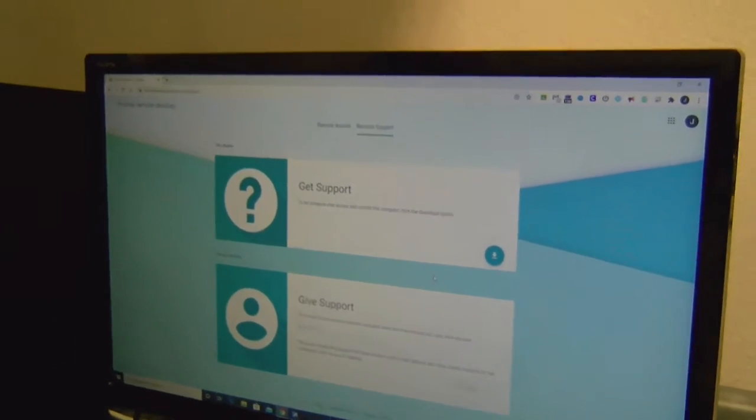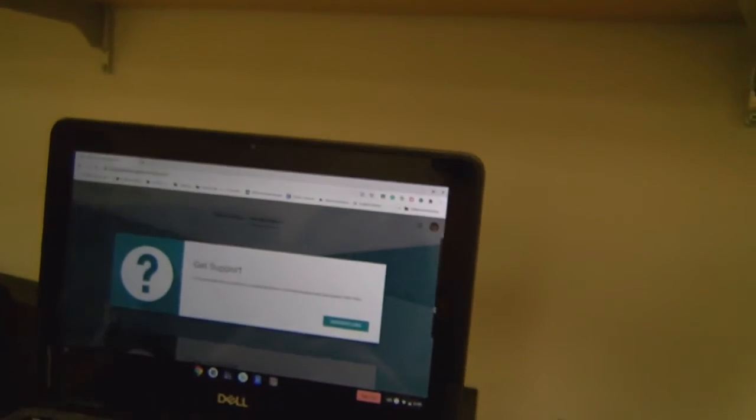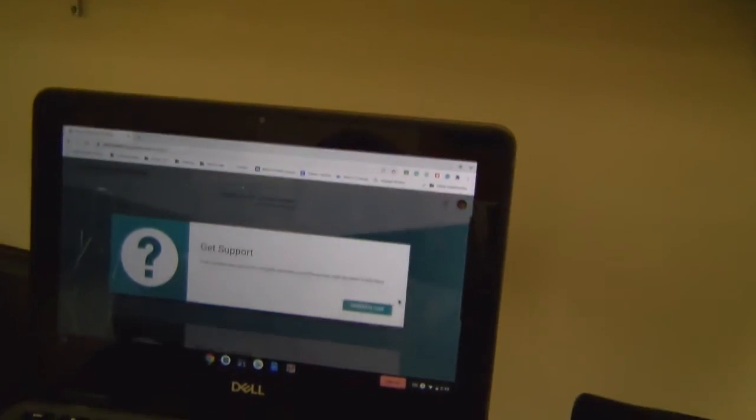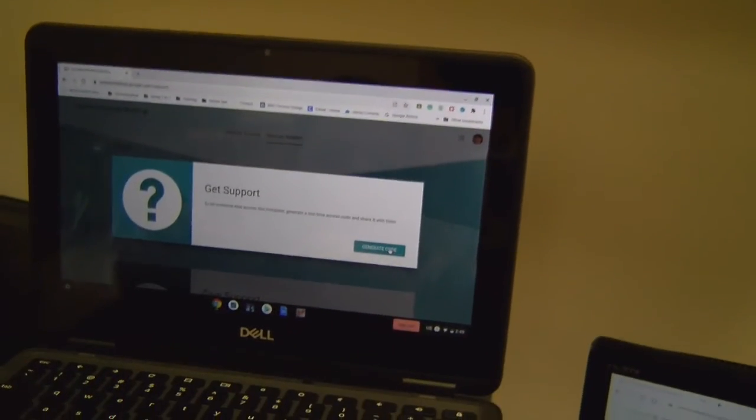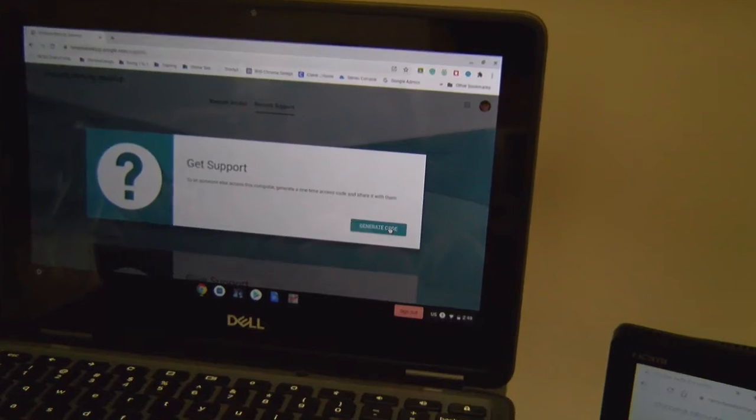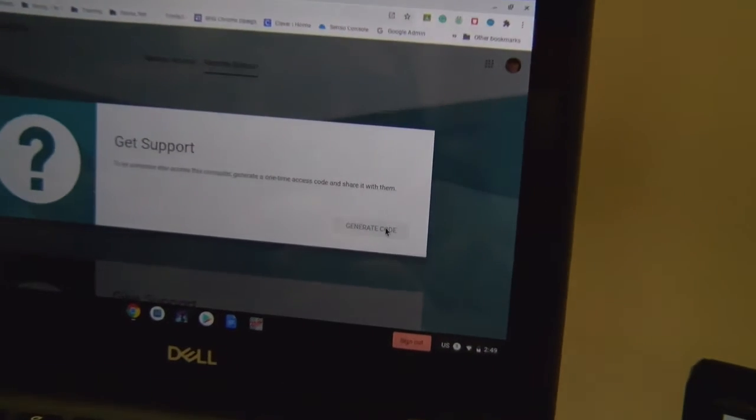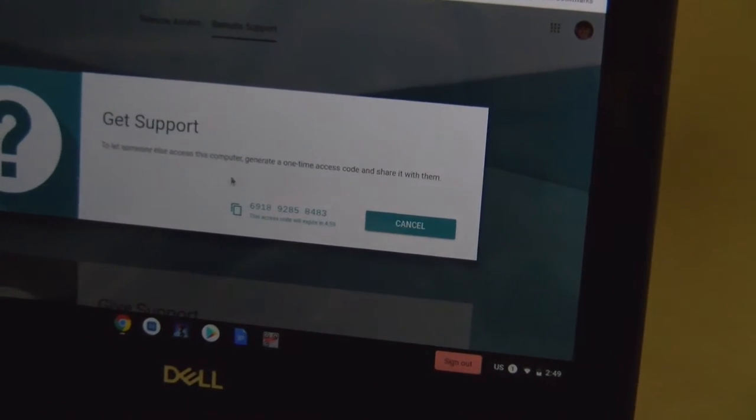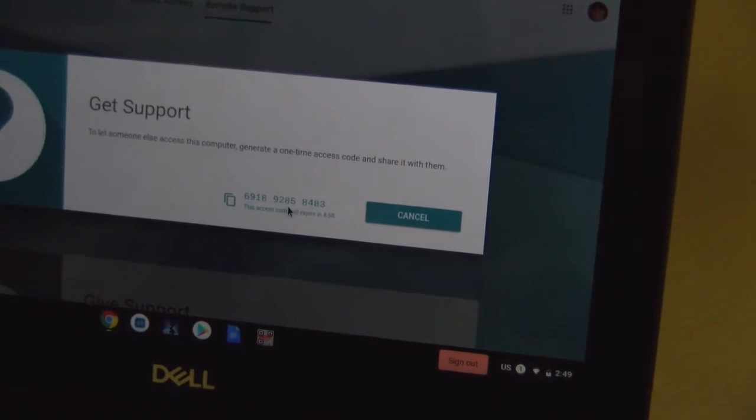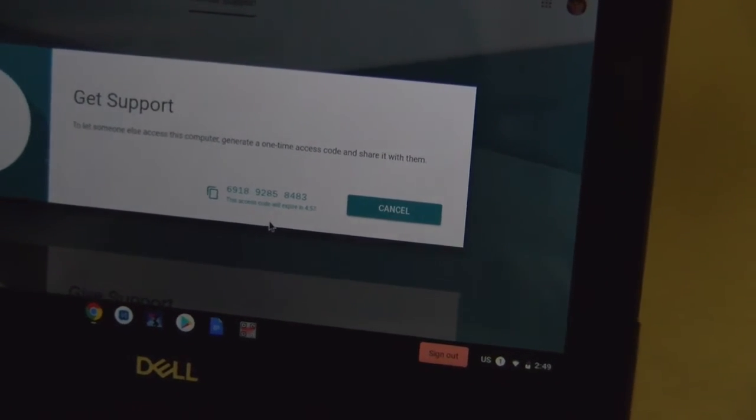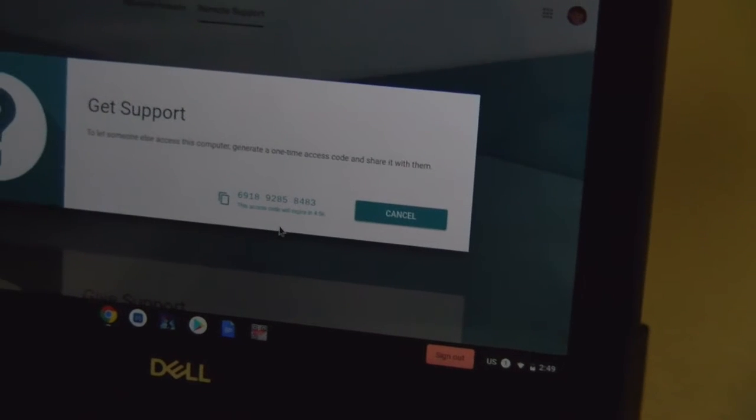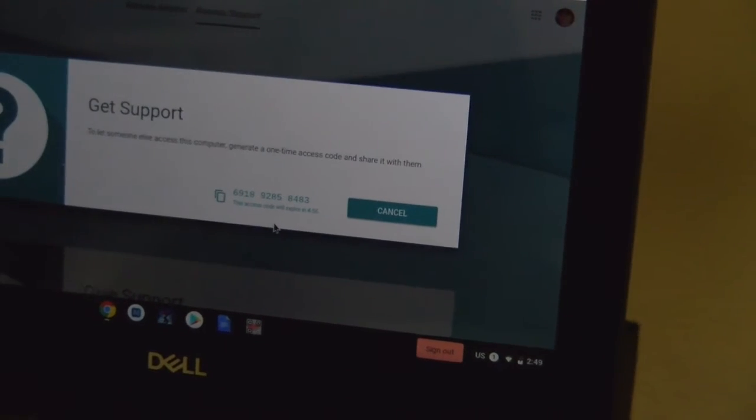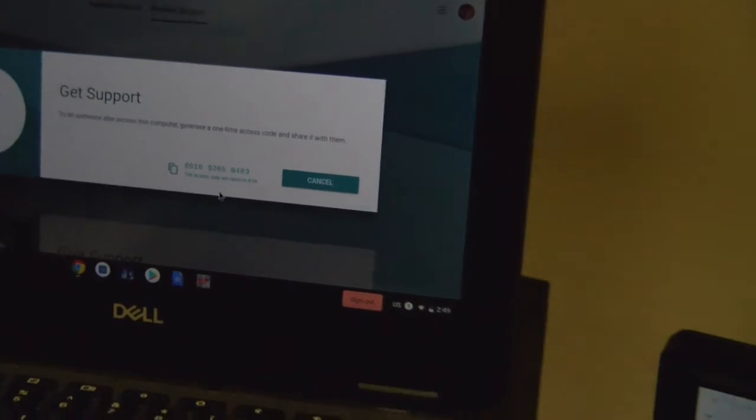On your other computer that you're going to want to be sharing the screen with, you're going to go to get support and hit generate code. Here it'll come up with the code and you have to be kind of quick about typing it in because it only has the code for five minutes before it expires.